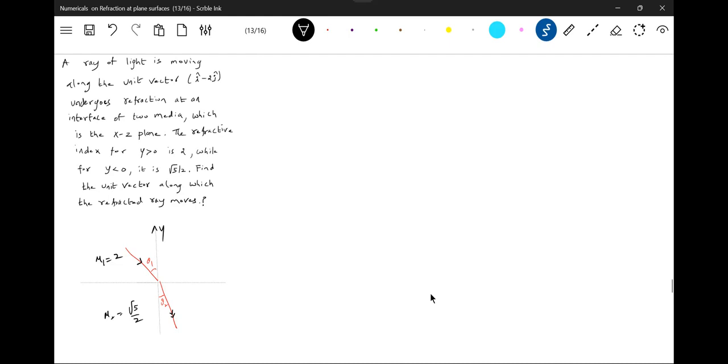First we will calculate the vector here, unit vector along that one, so i cap minus 2 j cap by root 5. This is the unit vector. Vector by magnitude will be unit vector.